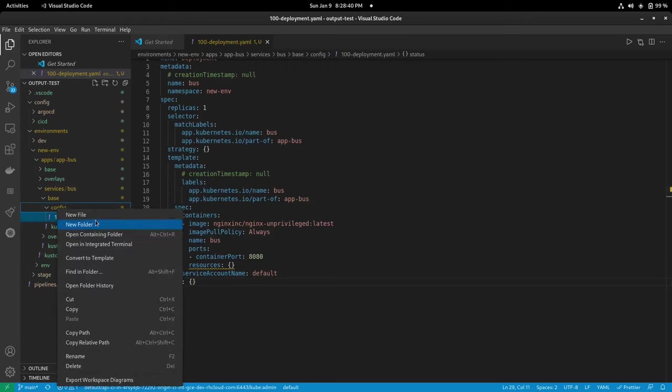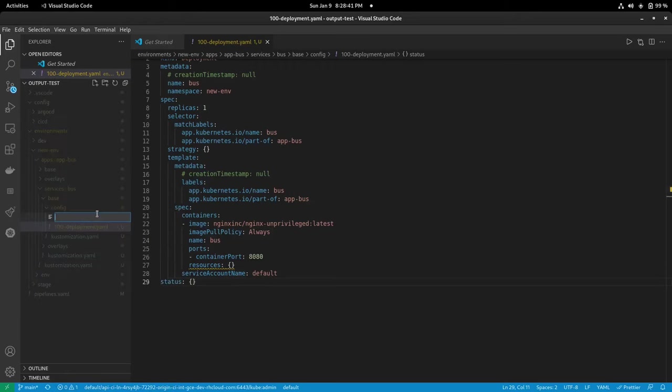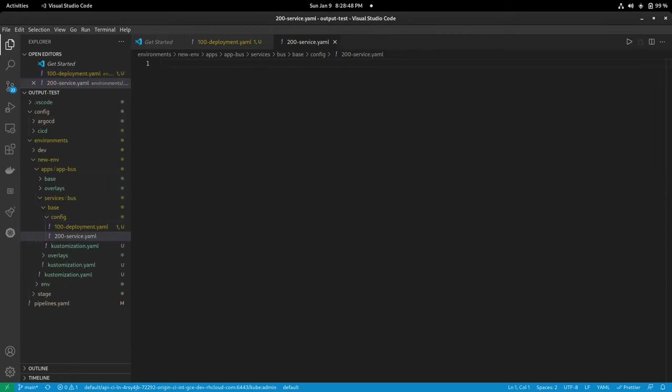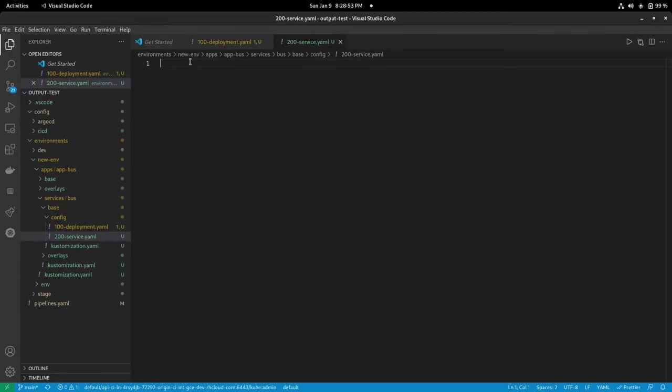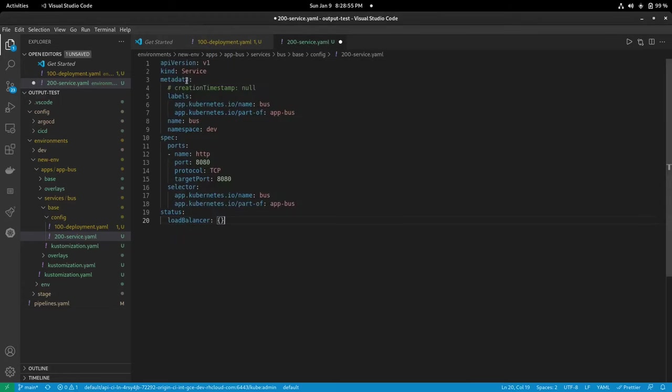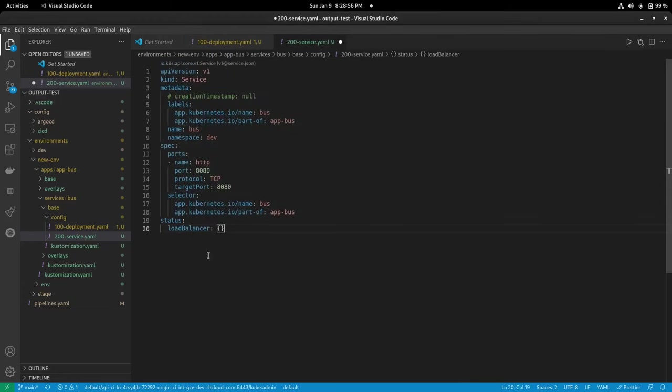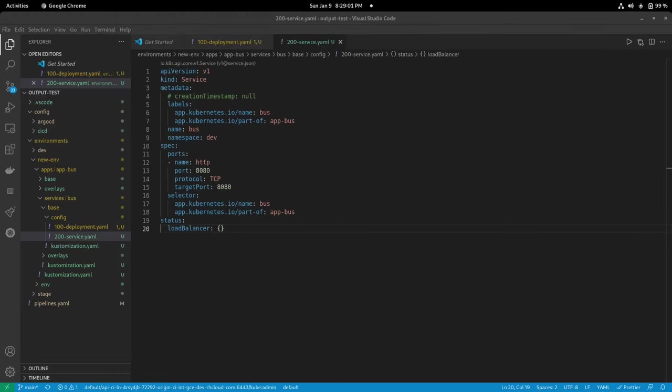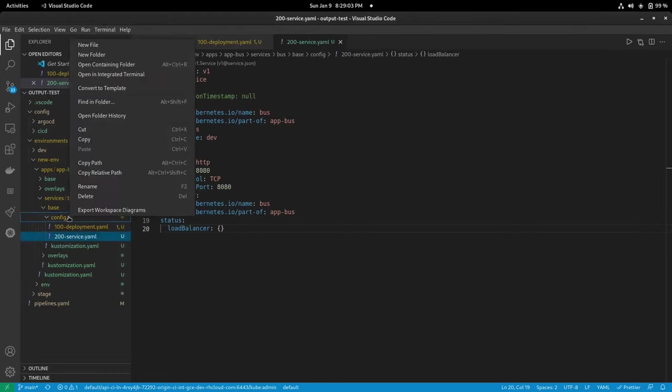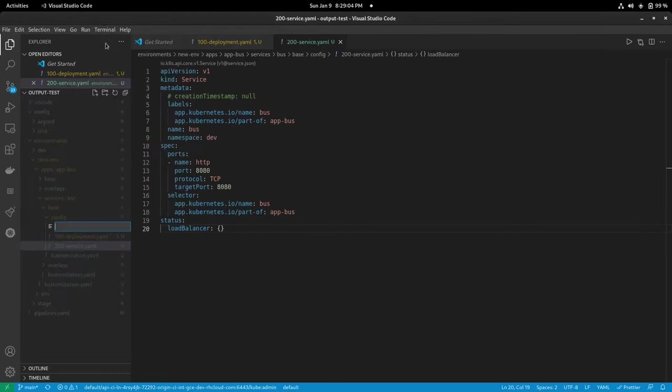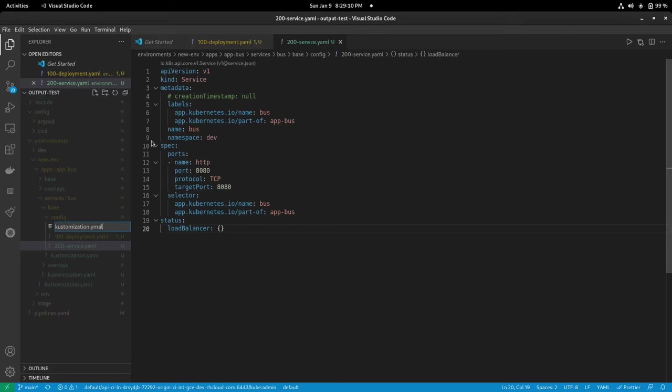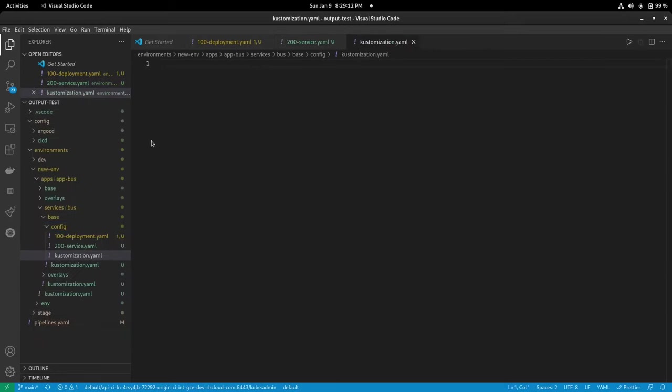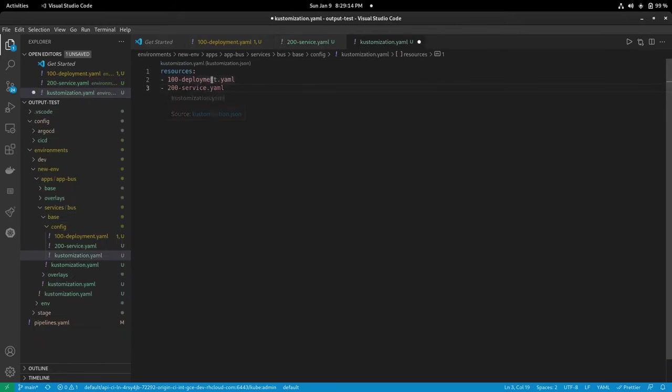Secondly we're going to be creating the service yaml and we're going to make a service yaml file and save that and finally we're going to make a kustomization yaml file to make references to both and then we're going to add that.